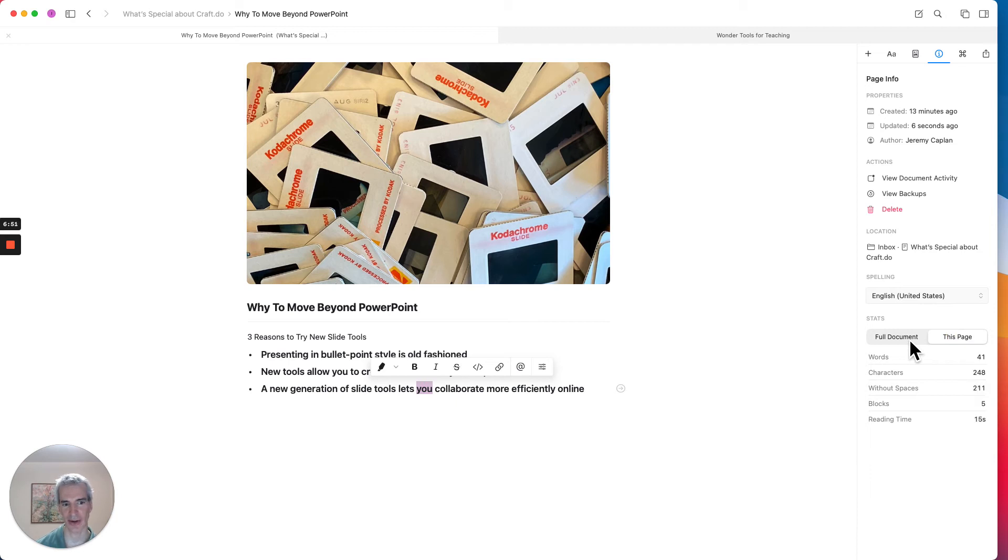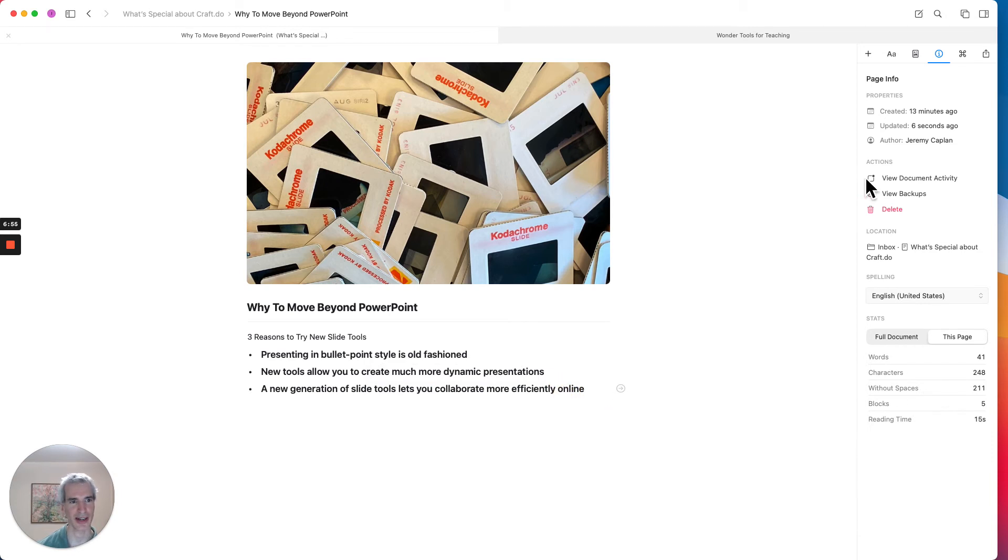You'll notice here I also see a word count for this page and character count, in case that's helpful. It even gives me the reading time for the page, which is kind of a unique touch.